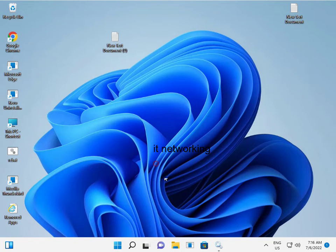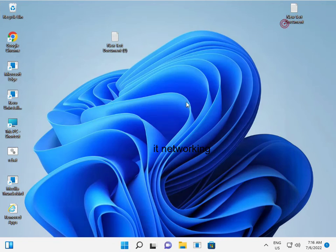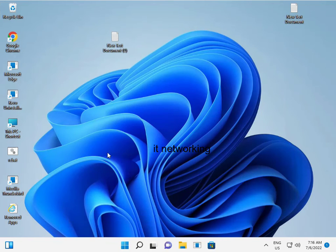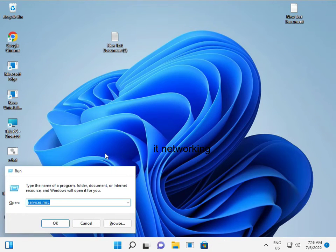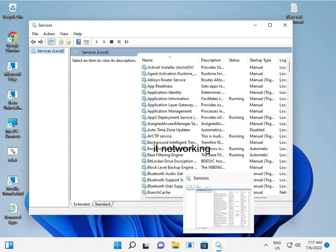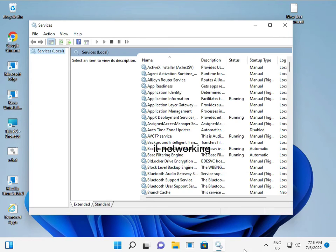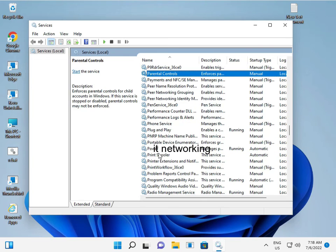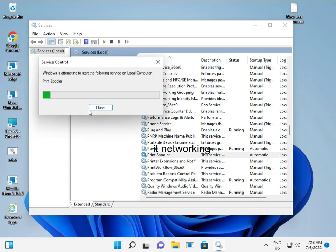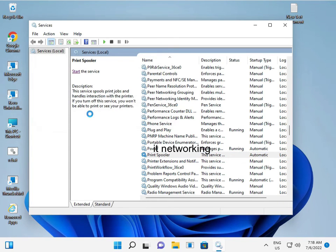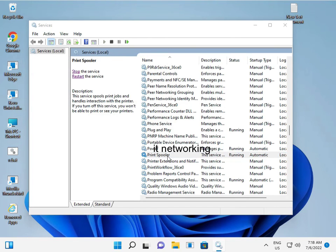Then close and open services again. Type services.msc, then open. Press P to find Printer Spooler and click Start. Now it's started, so this fixes the problem.